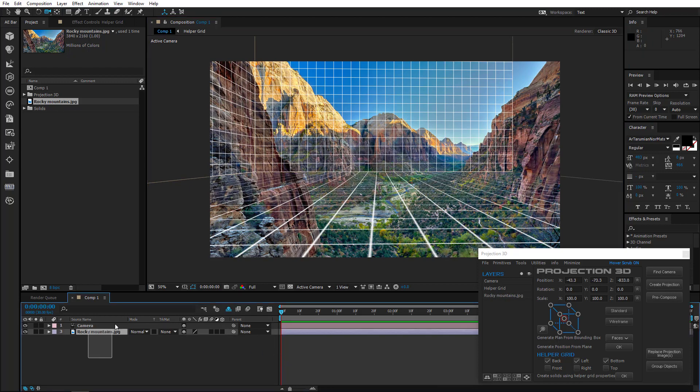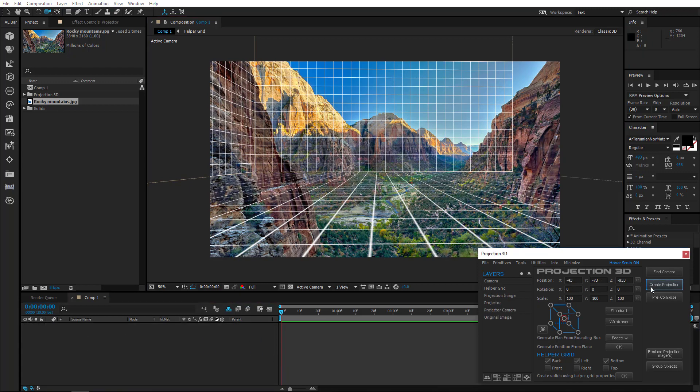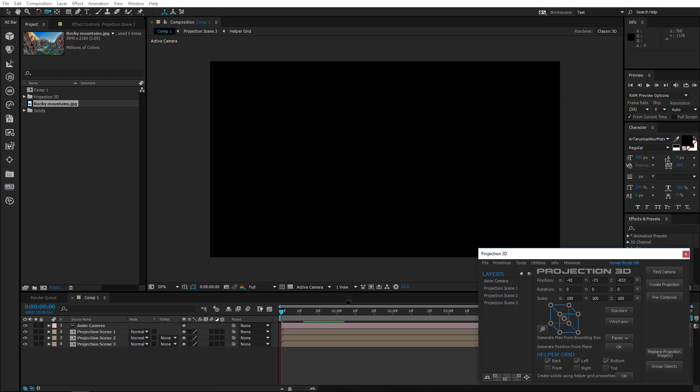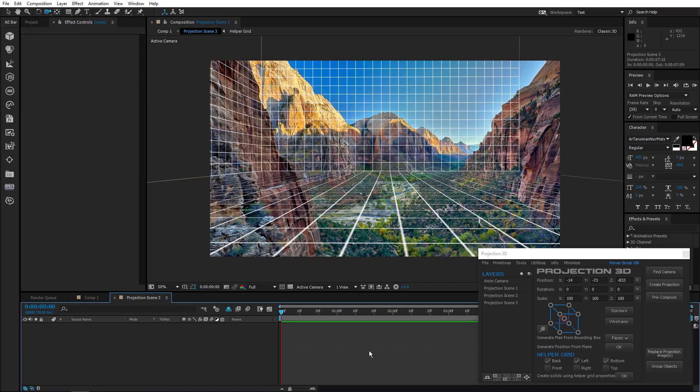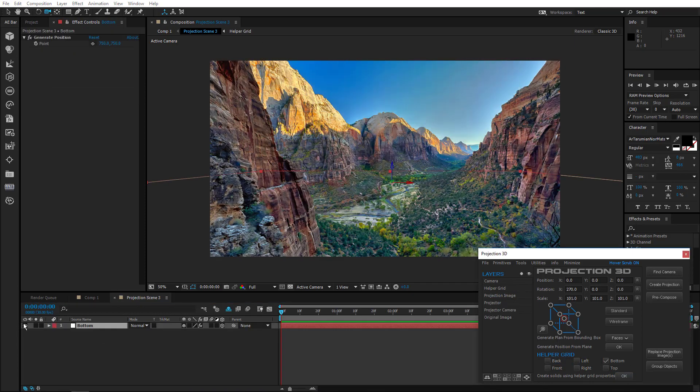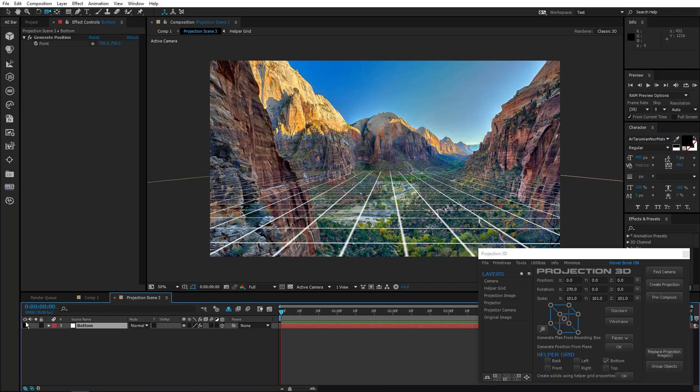OK, select both layers and create projection. Make three copies. Double click projection three. And create a ground plane using helper grid properties. This is a stencil layer so you can disable it.